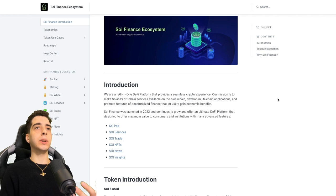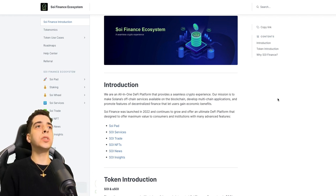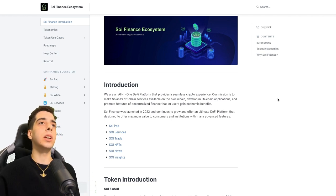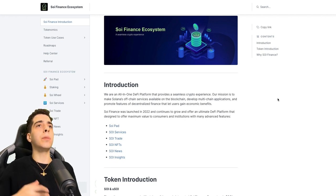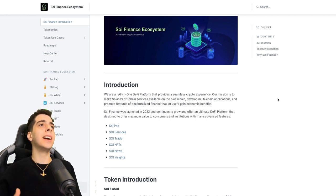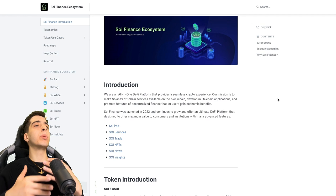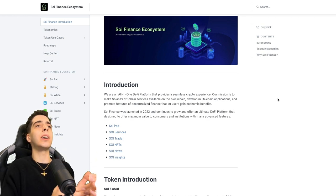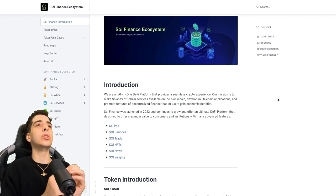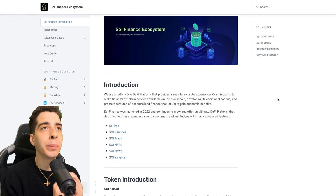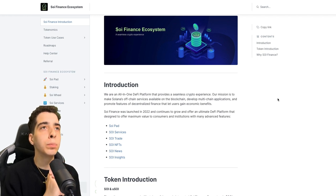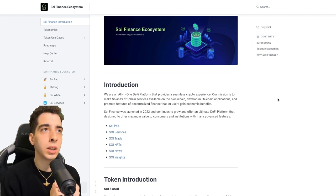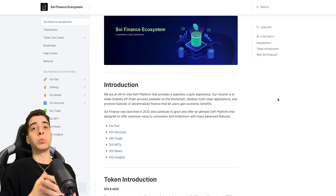They say they are an all-in-one DeFi platform that provides a seamless crypto experience. Their mission is to make Solana's off-chain services available on the blockchain, develop multi-chain applications, and promote features of decentralized finance that let users gain economic benefits. That is super cool stuff.